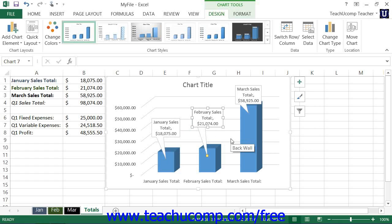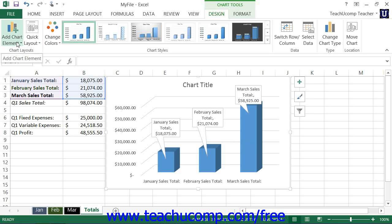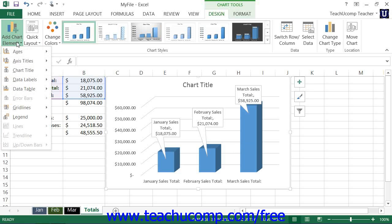Note that for all of the available chart elements, you can also click the More Options command at the bottom of the side menus that appear to open a Task Pane at the right side of the screen that allows you to position and format the selected chart element.